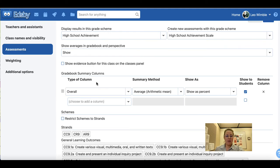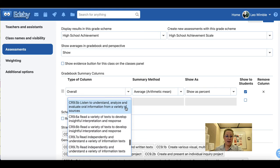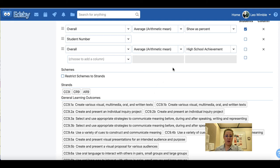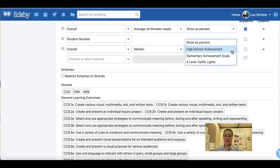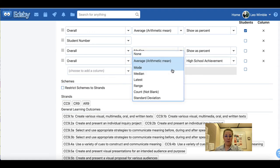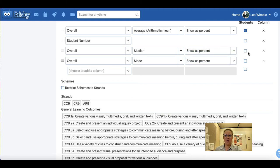Below this we have the gradebook summary columns, where there are a variety of different columns you can set up. Remember, only you see these gradebook columns unless you click show to students. You can have an overall column summarized by average shown as a percent. You can add columns for outcomes from your curriculum, a student number column, an overall column showing the median grade using the high school achievement scale or percentage, or an overall mode column. These can also be shown to students or not shown at all.